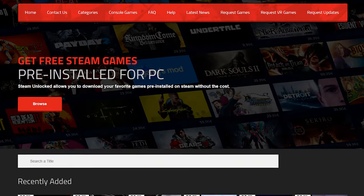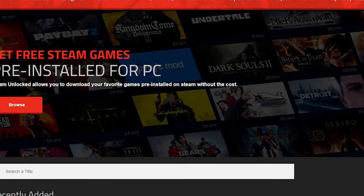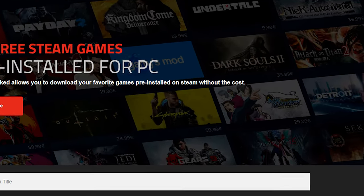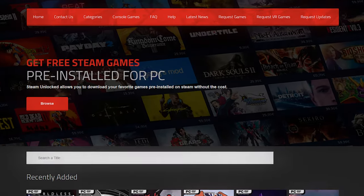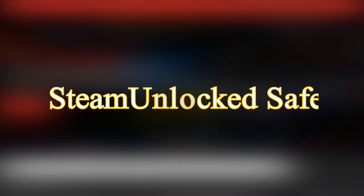Steam Unlocked is a noteworthy player in the dynamic world of online gaming, offering easy access to an expansive library of pre-installed PC games, all without the price tag. But the question remains, is Steam Unlocked safe?